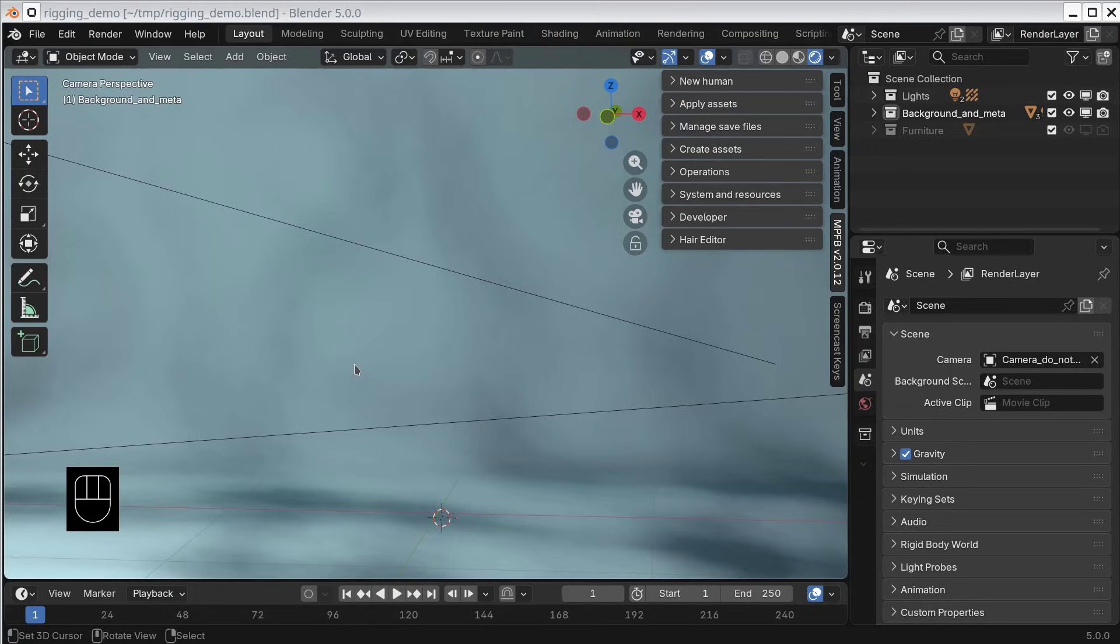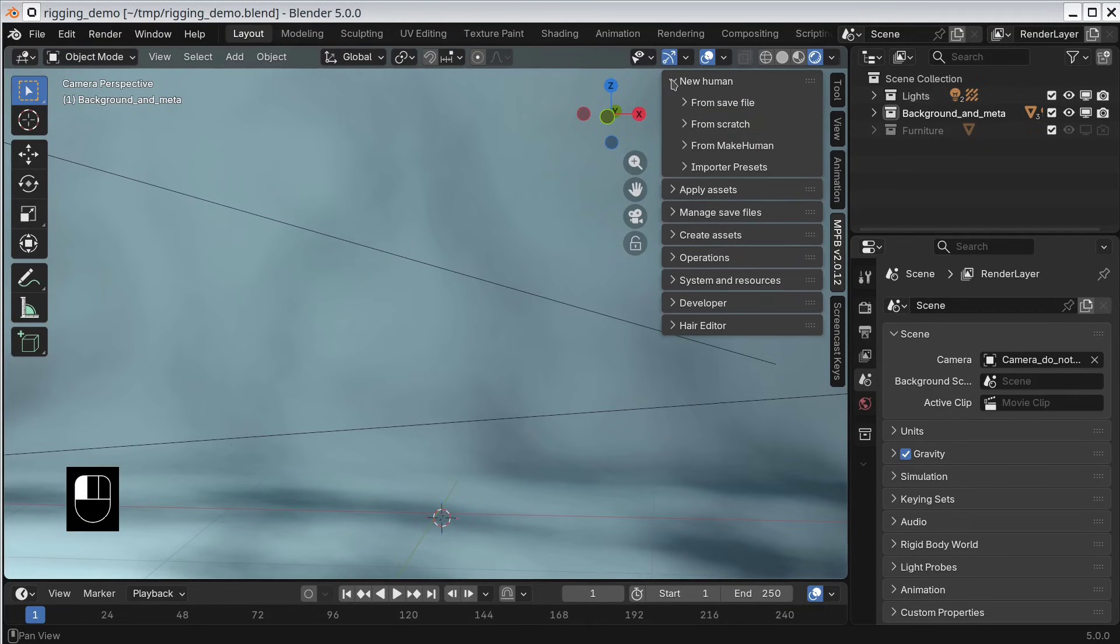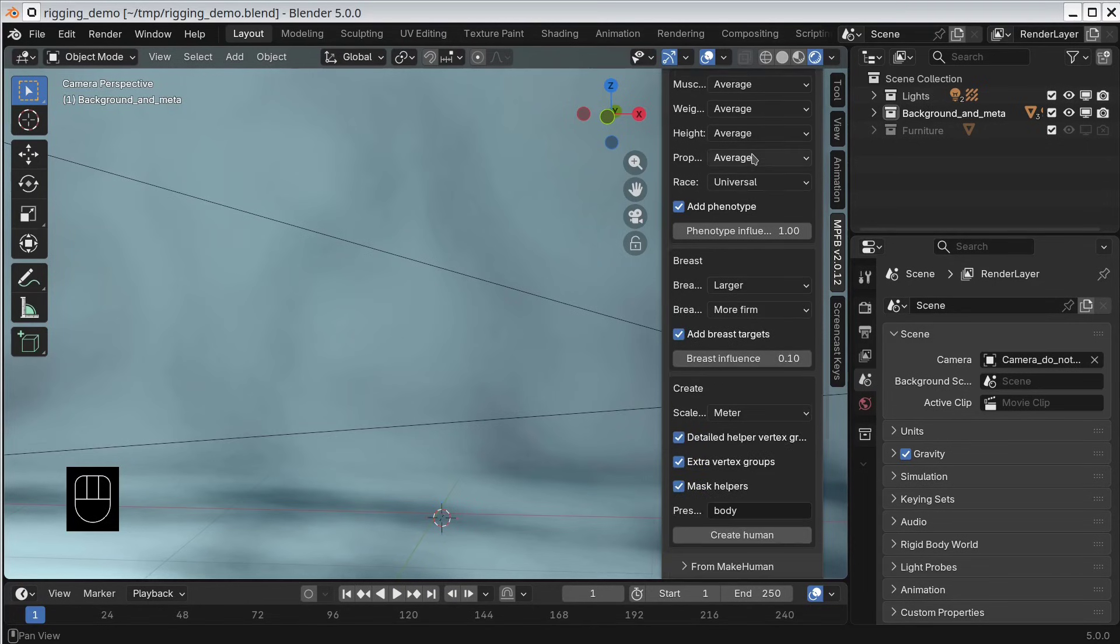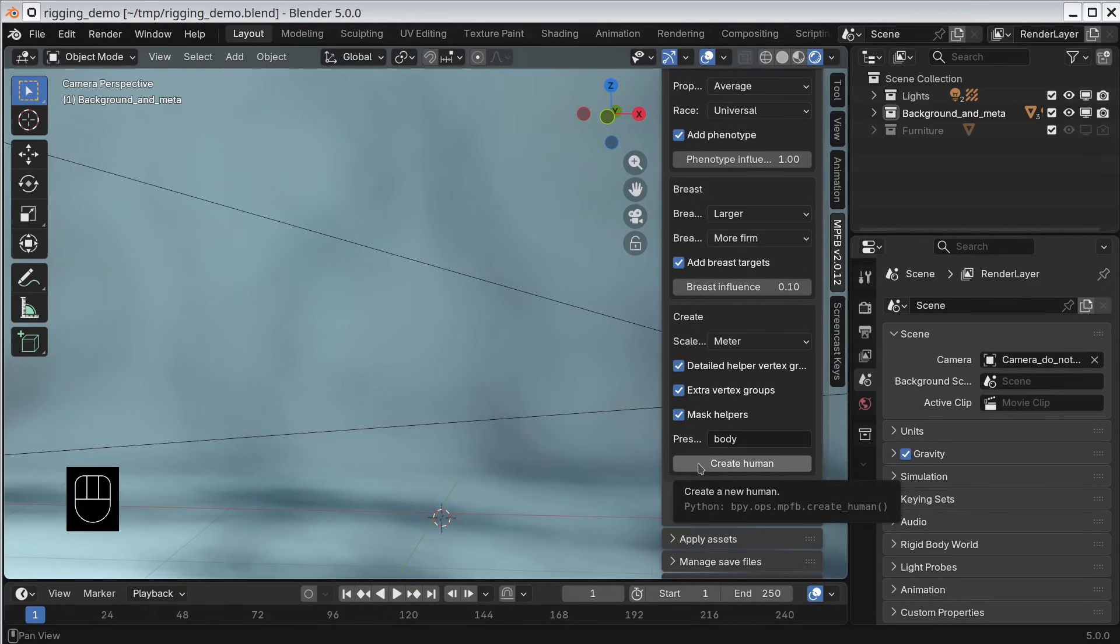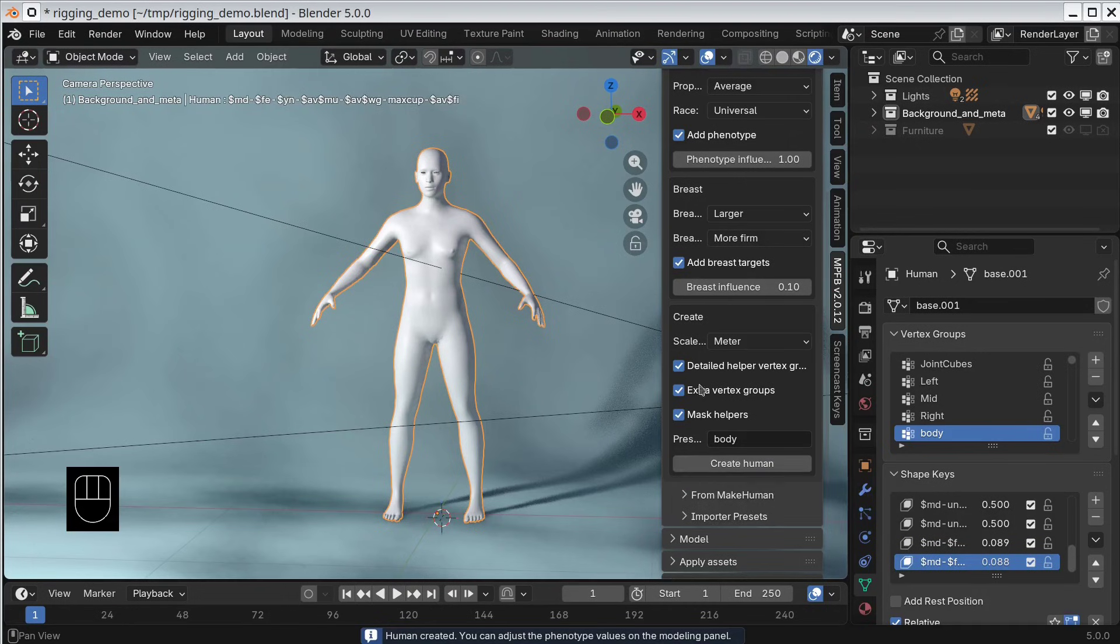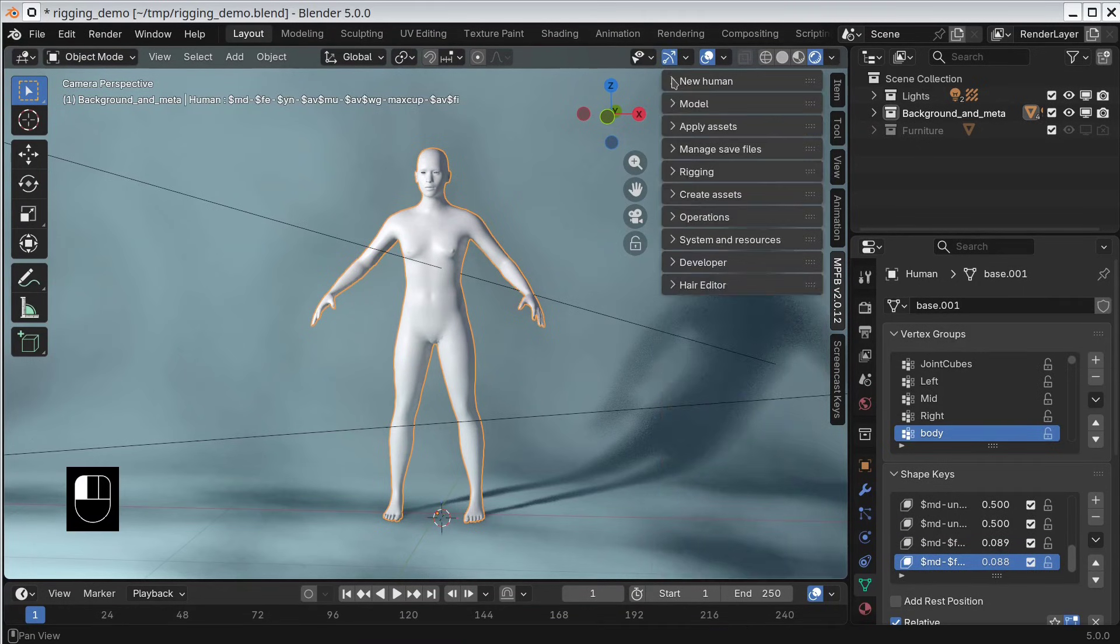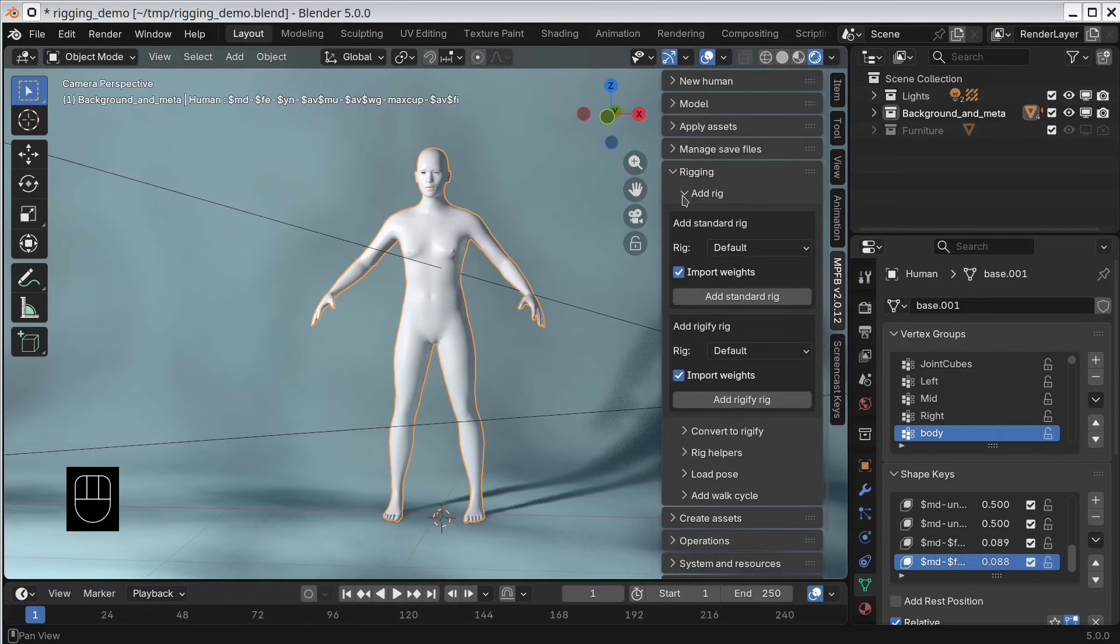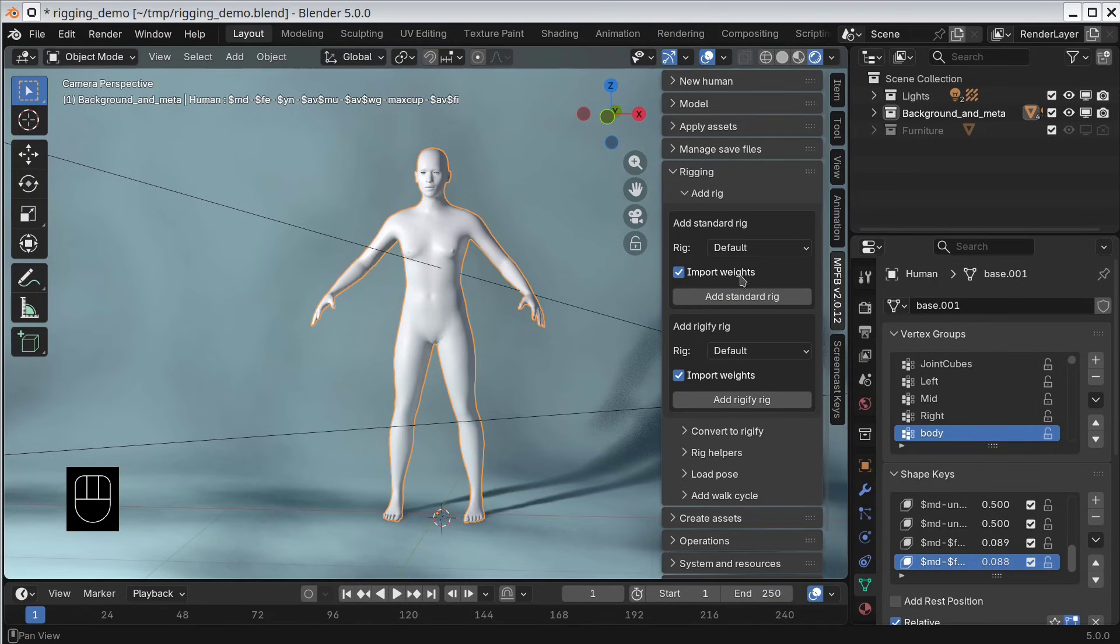But let's take a look at how we can add a rig to a character. First, we create a human. We go to the New Human panel and the From Scratch subpanel. Here we will ignore the options. You can always modify these later, so there is no problem with adding a rig early in the process. With the Human selected, we can now close the New Human panel. Instead, we open the Rigging panel and the Add Rig subpanel. We will get back to the options here, but for now we will simply go for the Default settings. So we click Add Standard Rig.